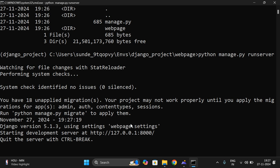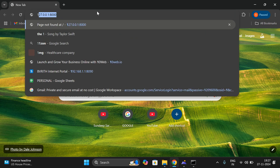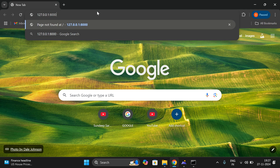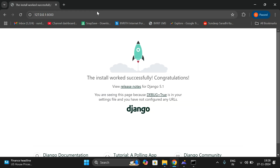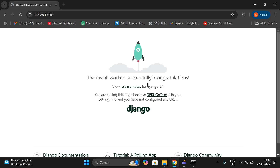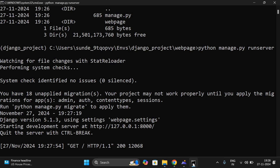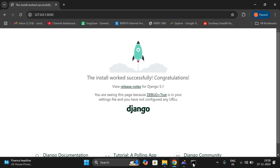Because when working on a website, there is a server and a client — the client sends the request to the server, and the server responds to that request. You can see the server is now running. The home page of this Django framework is at the IP address followed by the port number. Open the browser and check 127.0.0.1:8080. The installation worked successfully — the server is running in the backend.